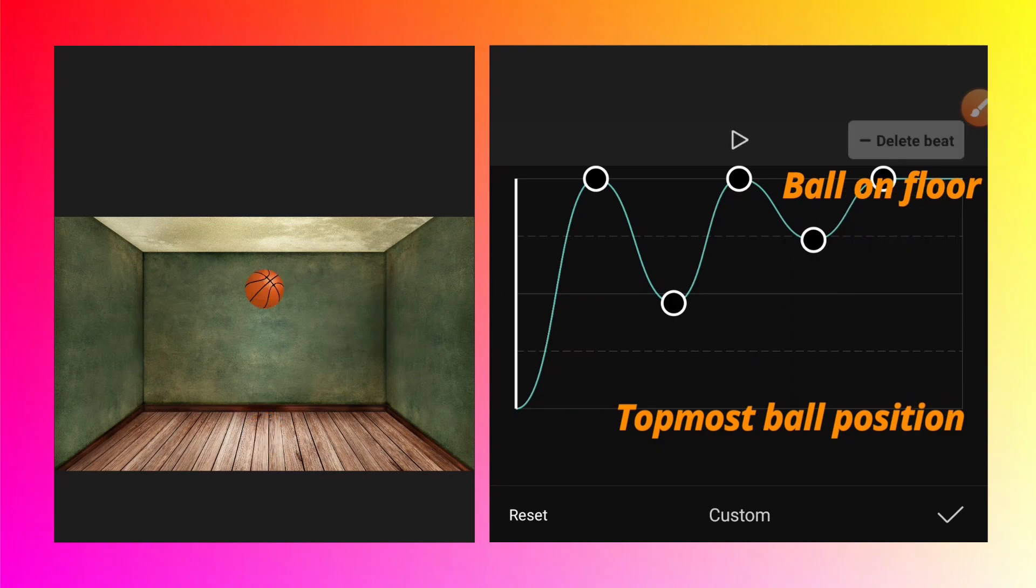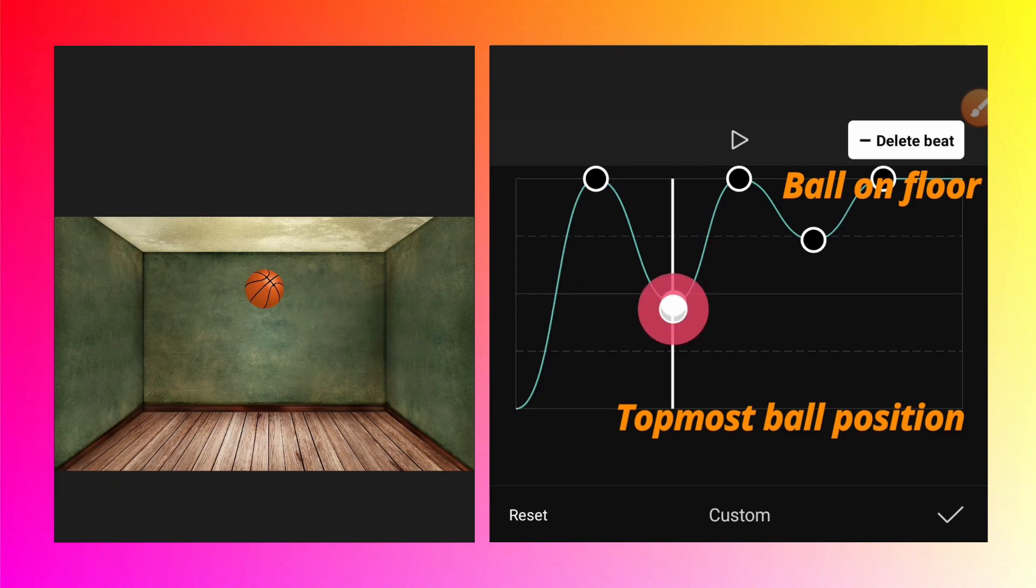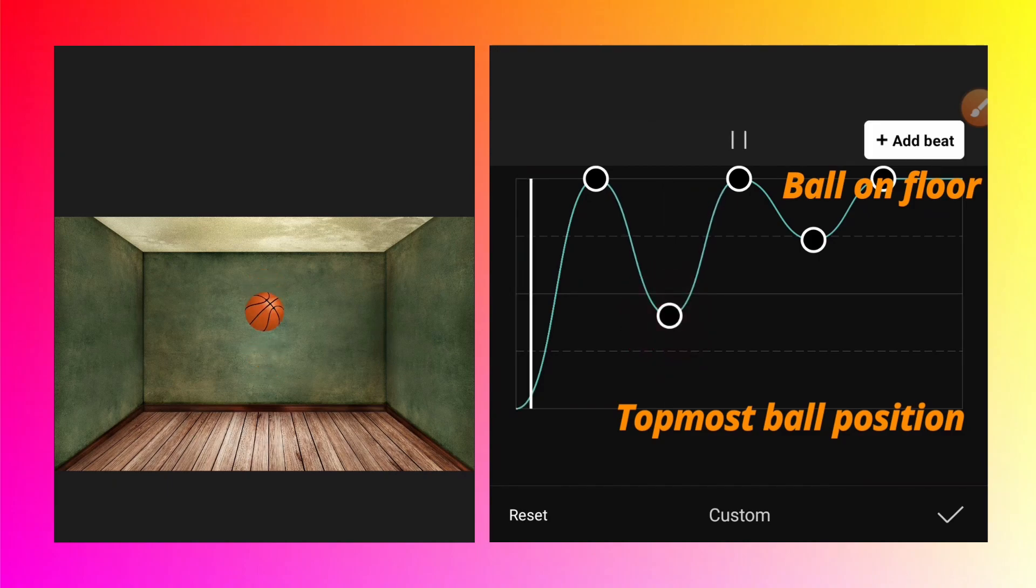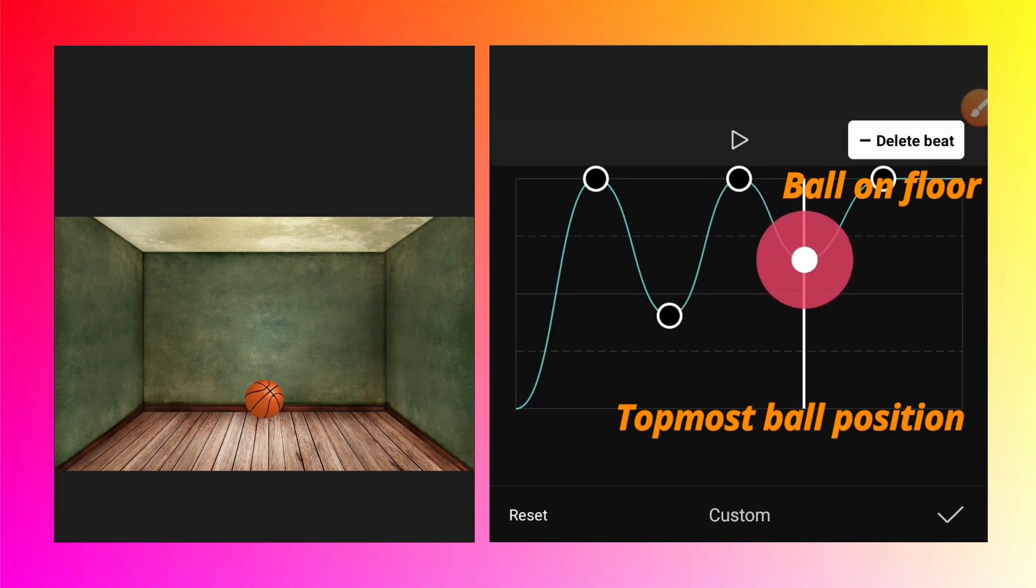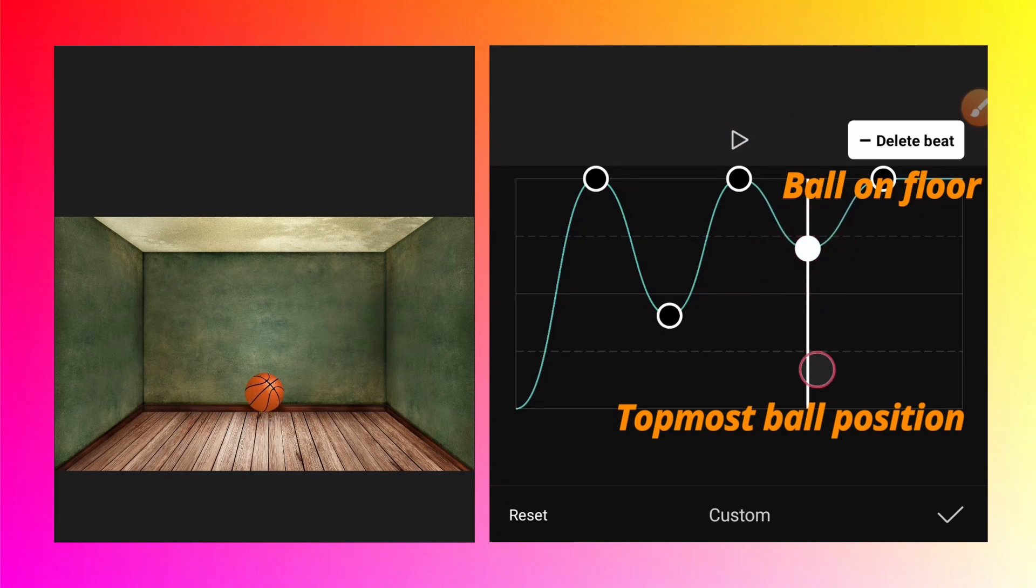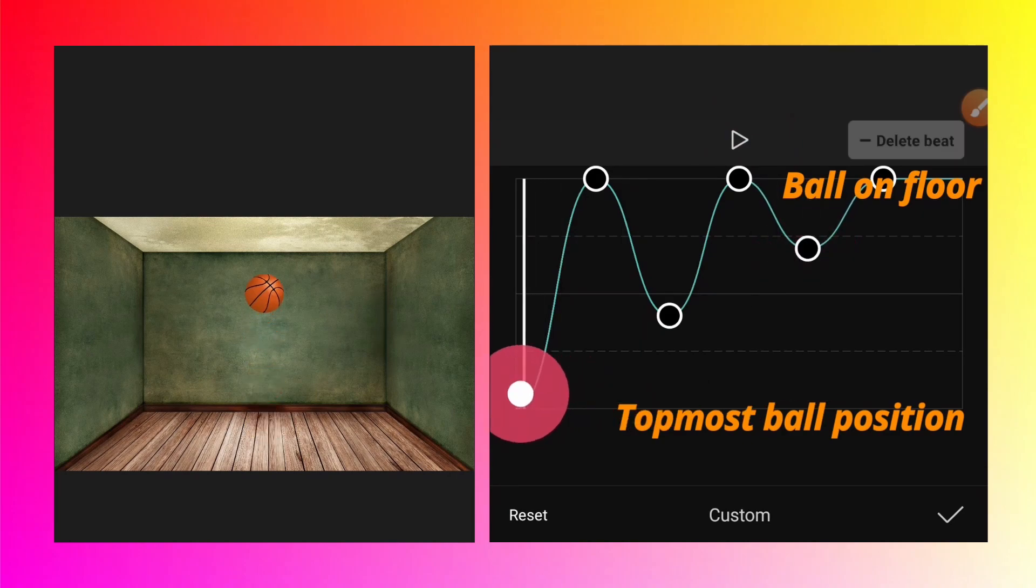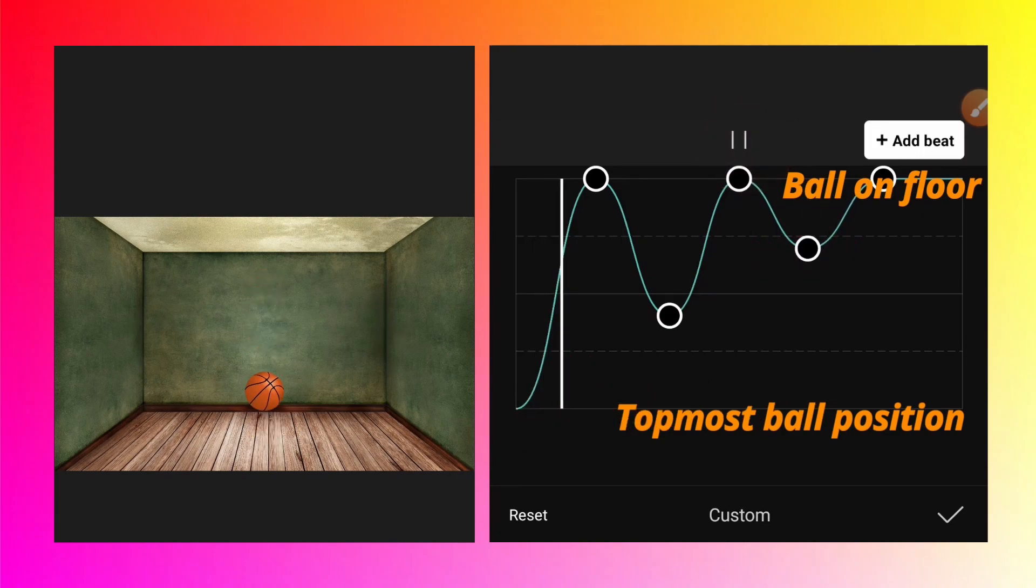As you see, this is how using the graphs you can create the bouncing ball animation. Obviously, to look more realistic, you can adjust the graphs so it should be a symmetrical graph a little bit like this. Let's check it again.